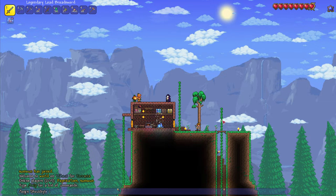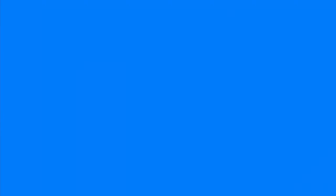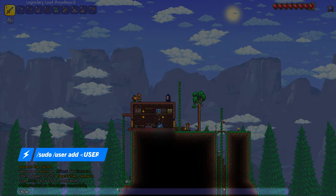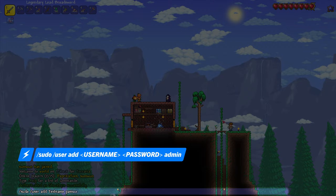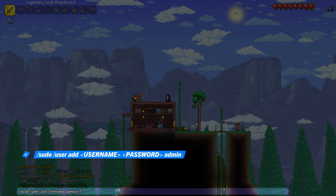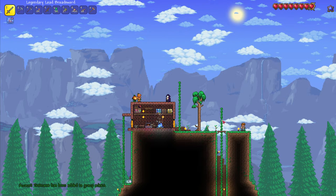Once you've logged in as an admin, hit enter to pull up the command console. Type in /sudo user add username password with admin at the end. Alternatively, you can use this command in your server's command console — just make sure you remove /sudo from the beginning of the command.